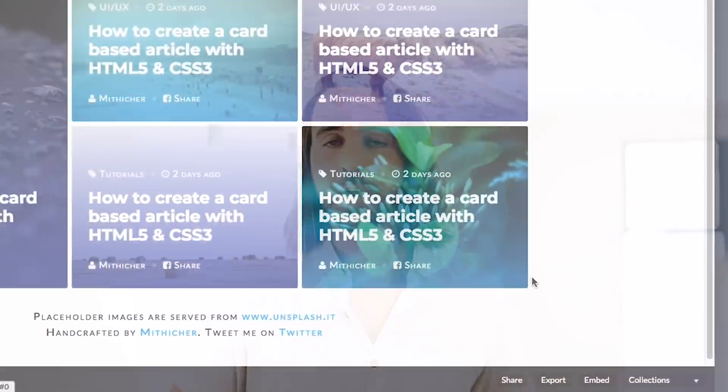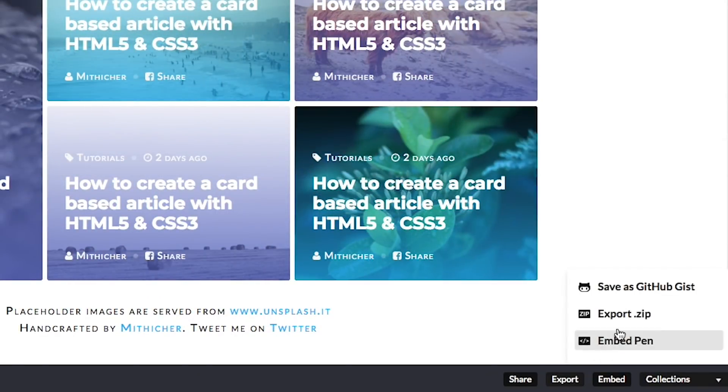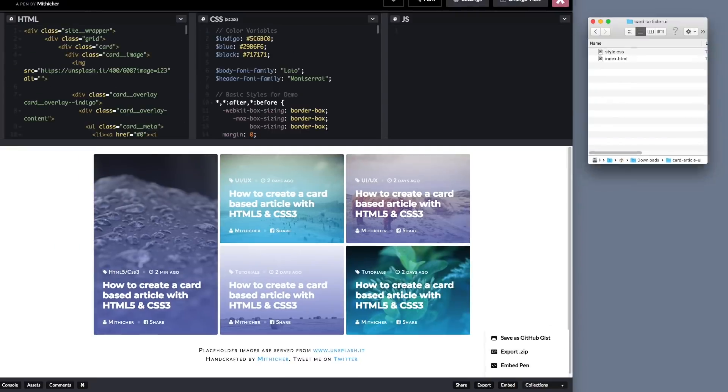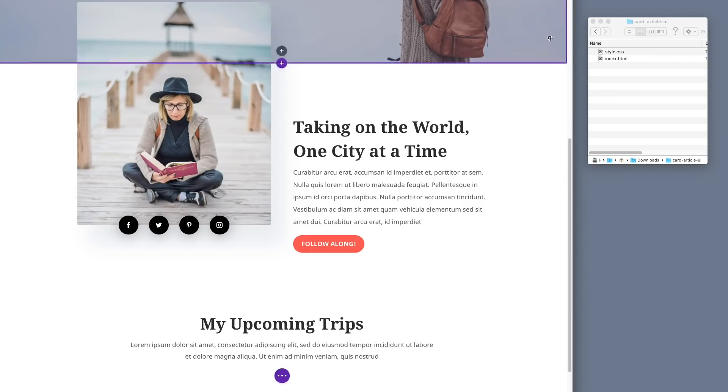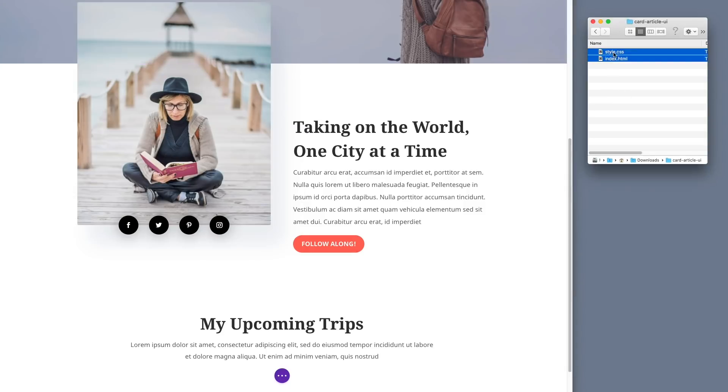You can upload multiple files at once and Divi will process the entire queue and even combine like file types into advanced modules like image galleries.